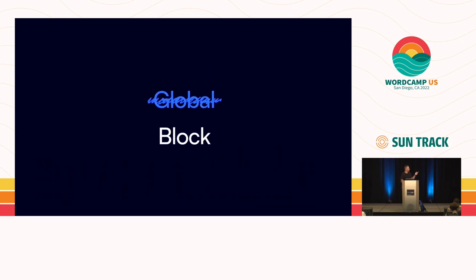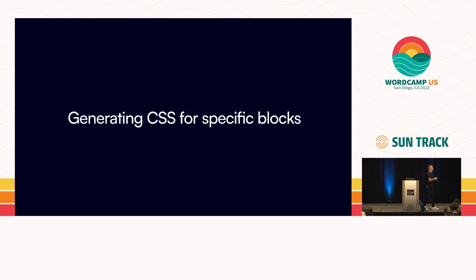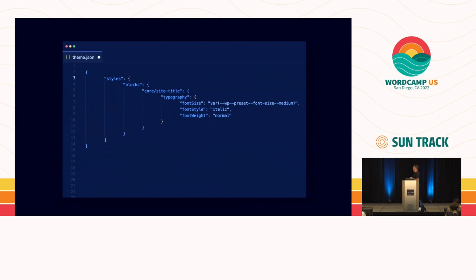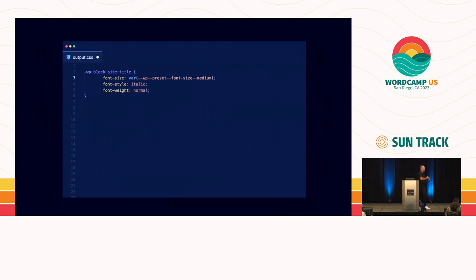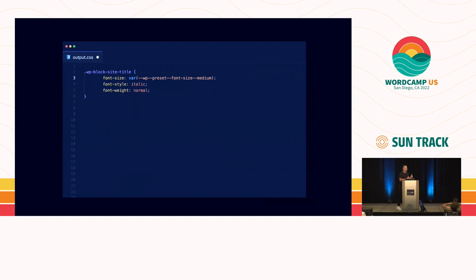That's it for global styles within theme.json. Generating block-specific styles is pretty much the same way, and this is CSS scoped to specific blocks. Within the styles object, I have a blocks section and use the namespace and slug of a block — in this case I'm targeting the core site title block and setting stylistic attributes. Just like previously, it's generated on the front end and within the editor targeting that specific block. The interesting thing about targeting specific blocks is instead of a theme being just different colors and typography, you can target specific blocks and make them more personal and more original to a theme — like making the site title all caps or italic.